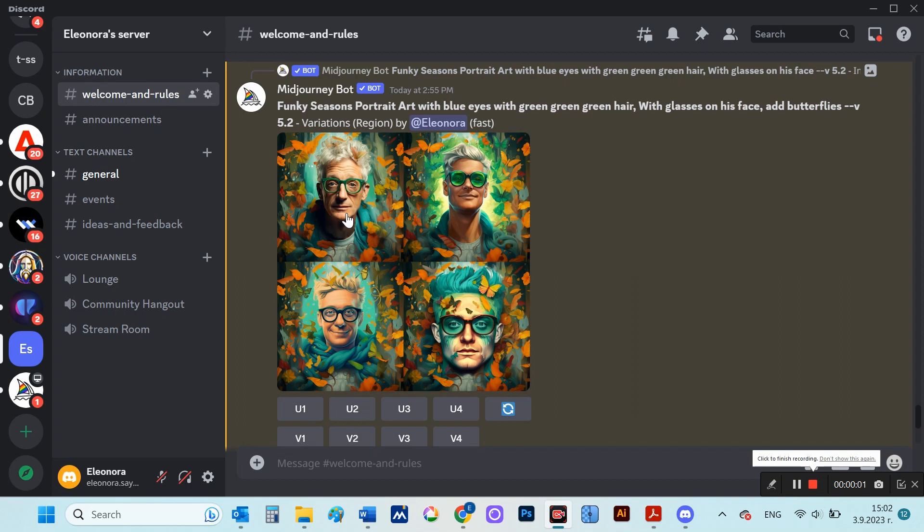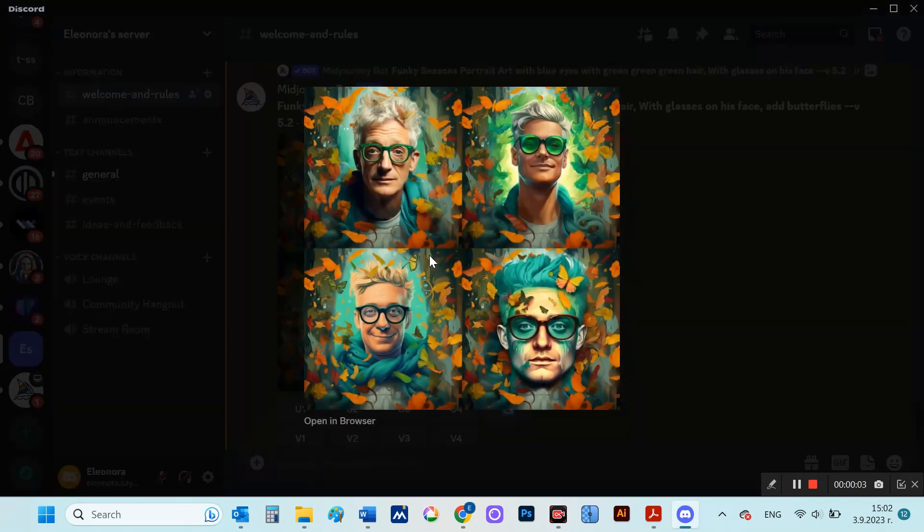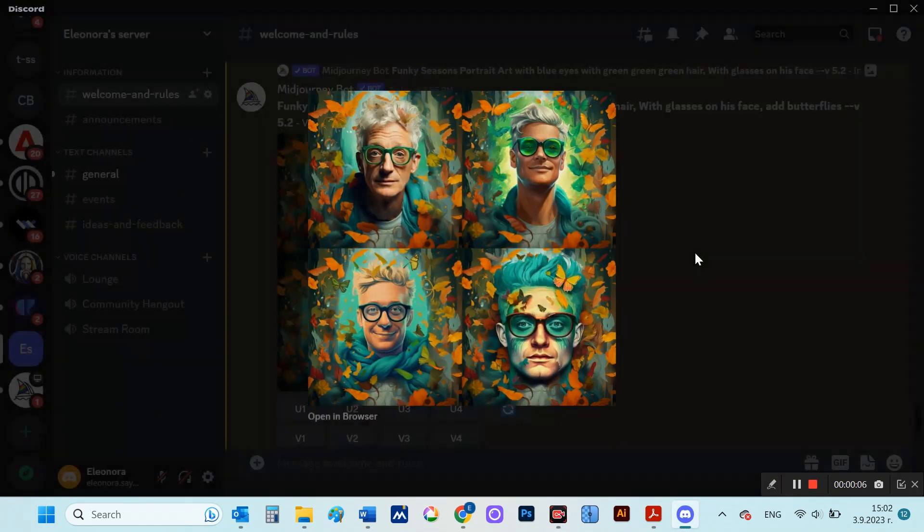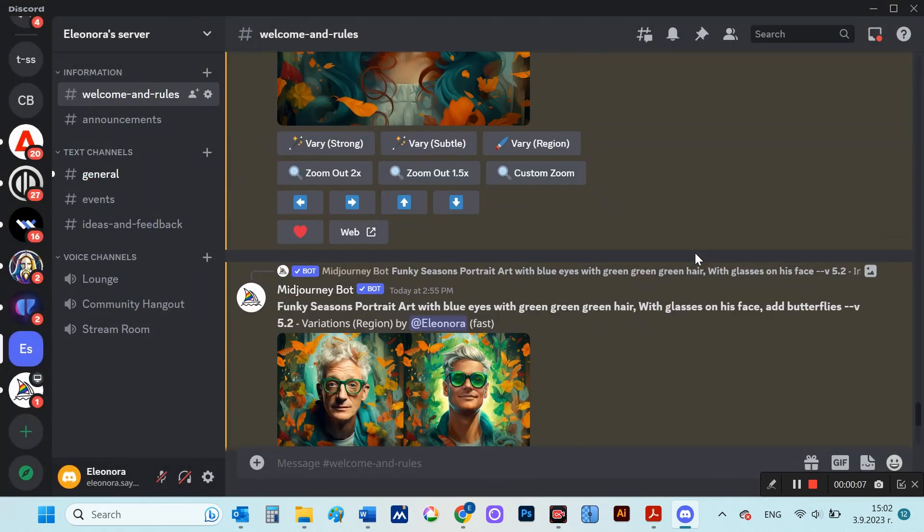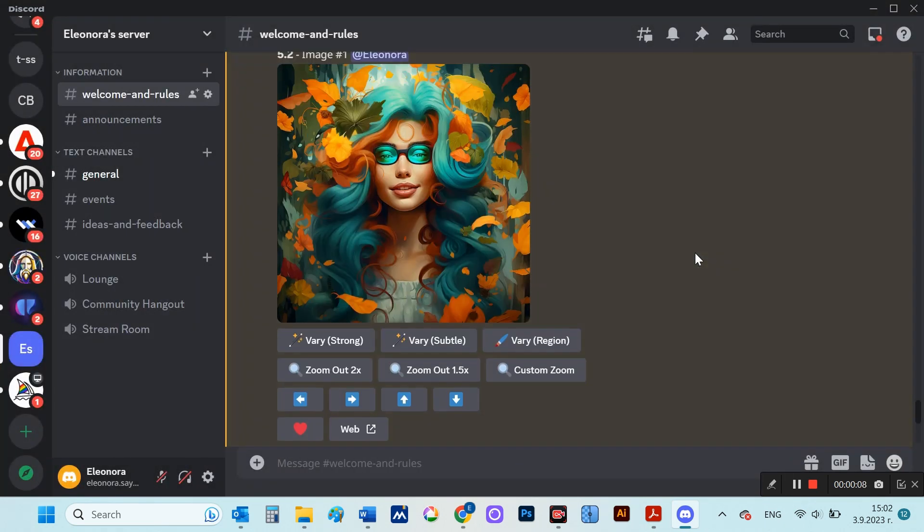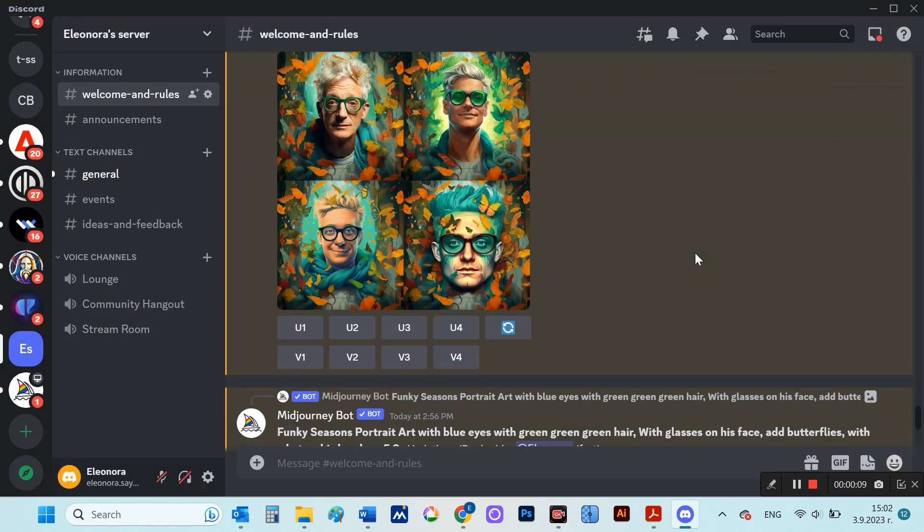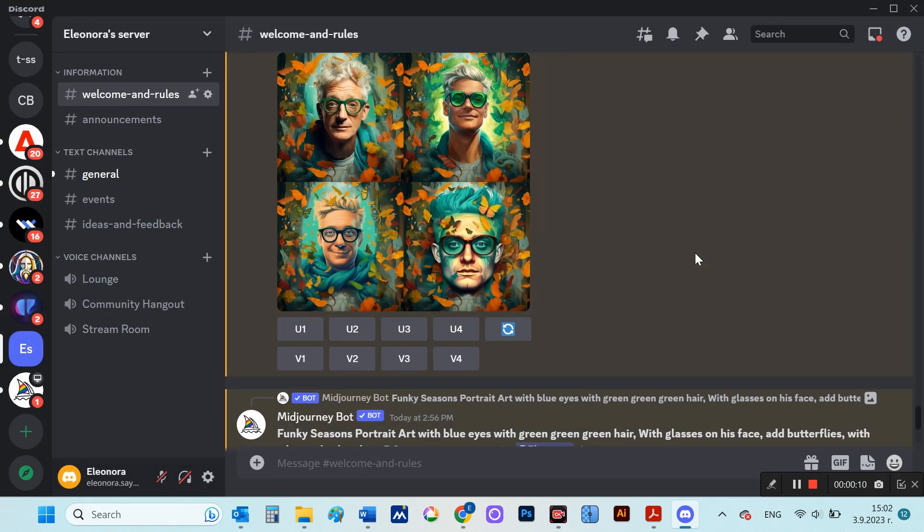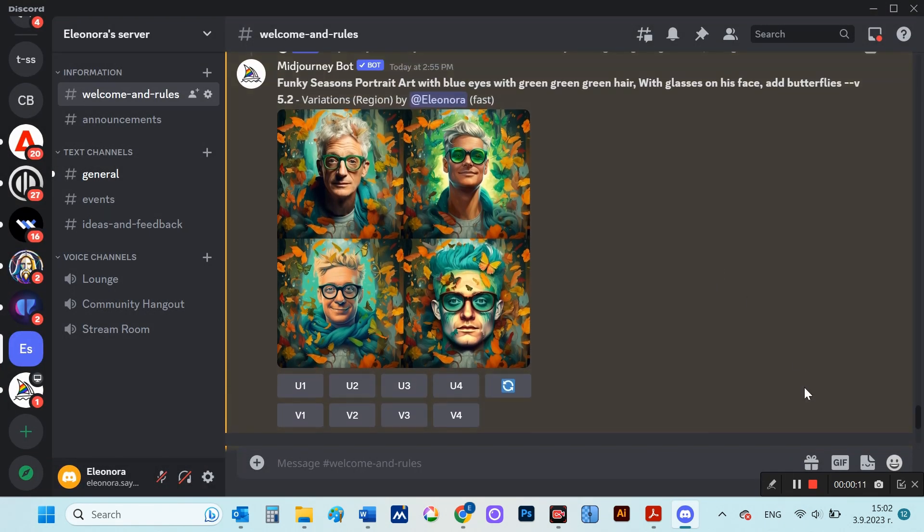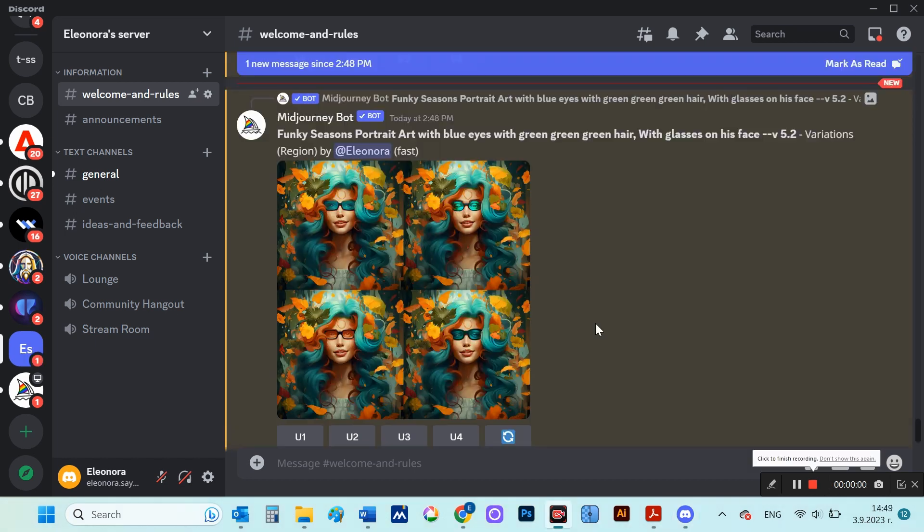Here, instead of the beautiful girl, I placed an image of a man in the floral background. I personally think this update is great. And that's just the beginning. This functionality is expected to be improved soon.